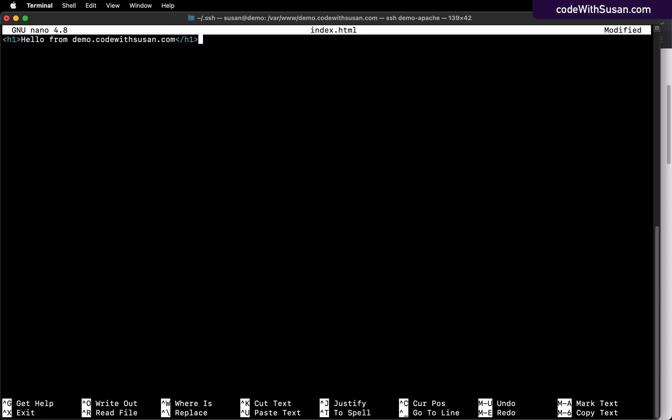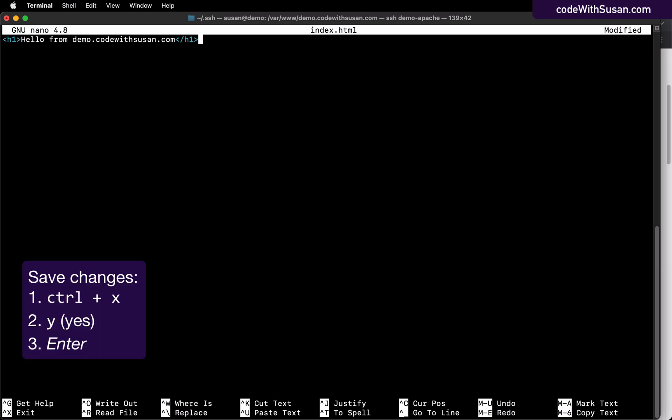Of course, all of this stuff is things you'll come back later and edit as you develop your site. You'll add new files and change the content. Right now, we're just trying to get the site to actually load in the browser. So I'm going to keep it real simple. I'm going to save my changes.